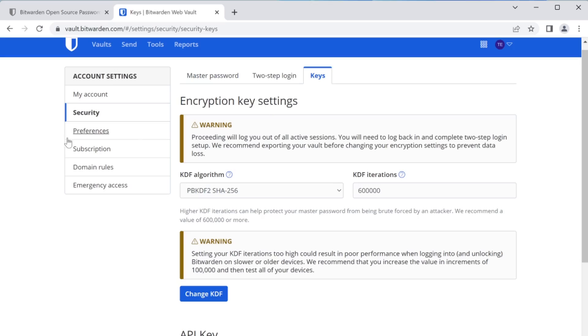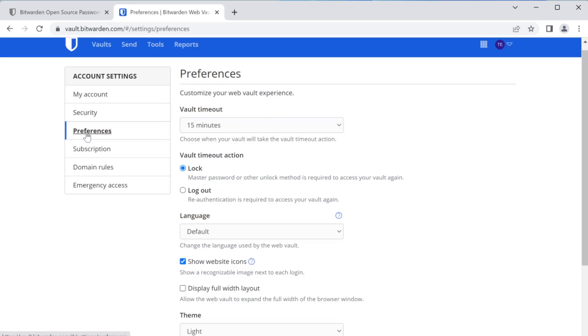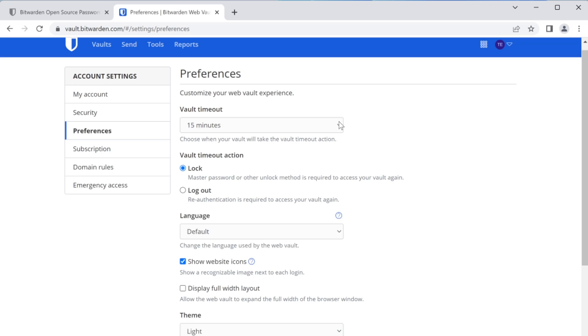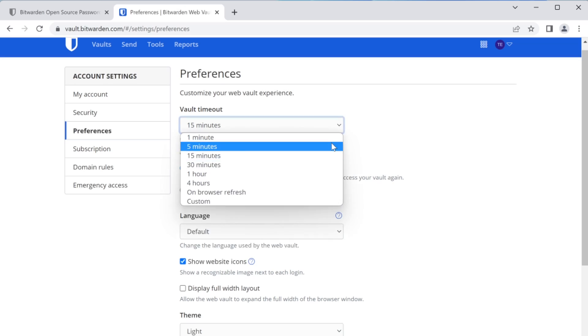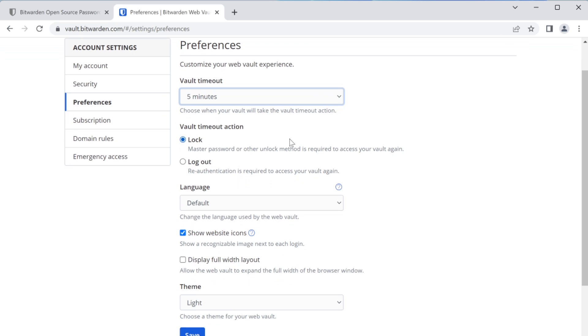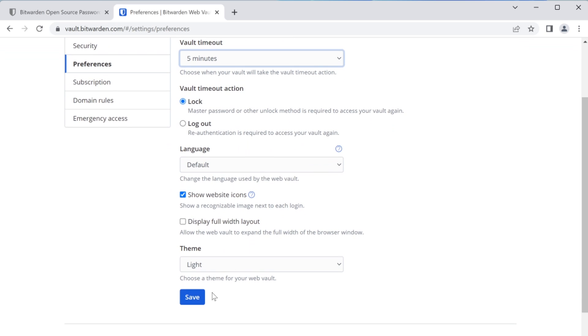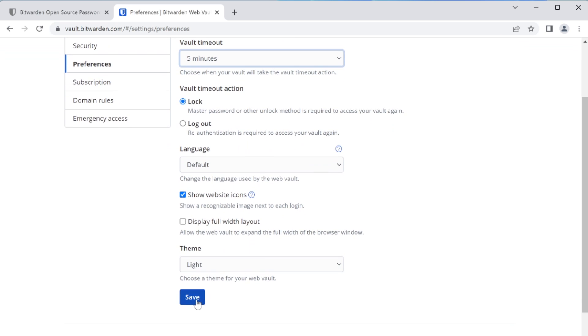The next thing we'll take a look at is just around the vault timeout. This is going to be how long your vault is going to stay open on your system while you're idling. That means you're not using it. So the default here is 15 minutes. I would recommend just bumping this down. Typically, what we see here is that five minutes is going to be good enough. So go ahead and change that, keep that at locked, and then just go ahead and click save here.